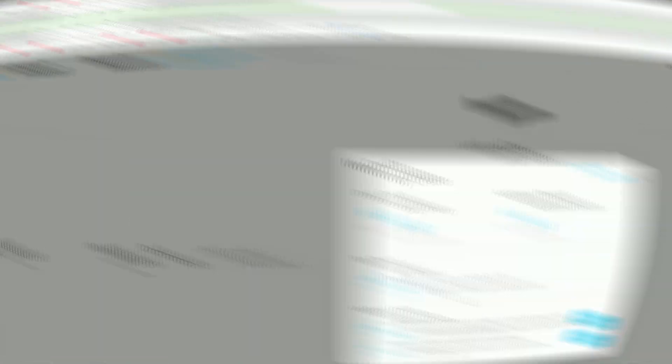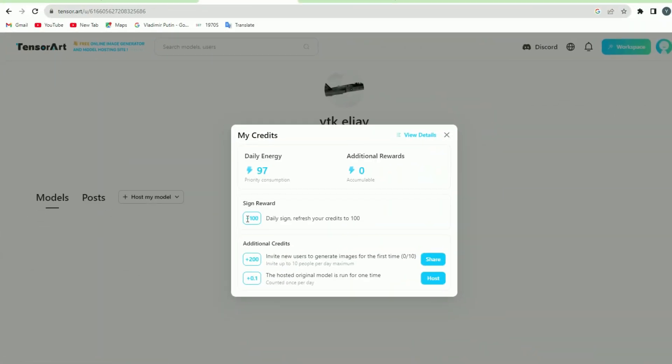However, if you use a detailer or Hi-Res Fix, then you will be charged with two credits per image. On the top, there are several other options as well.